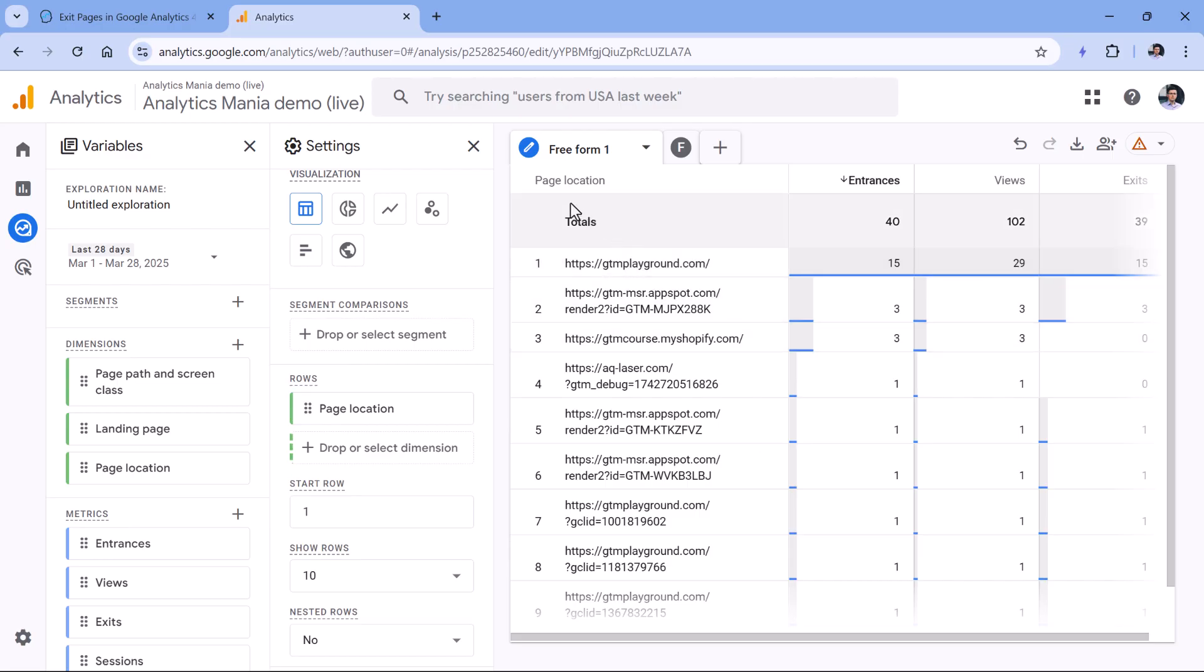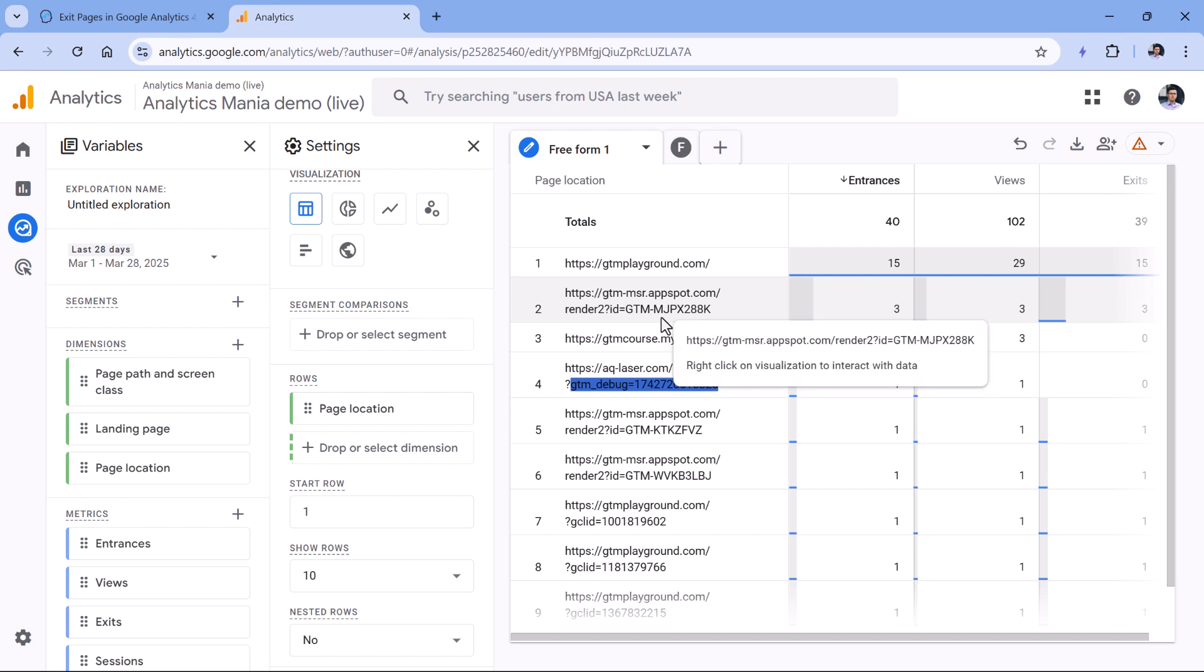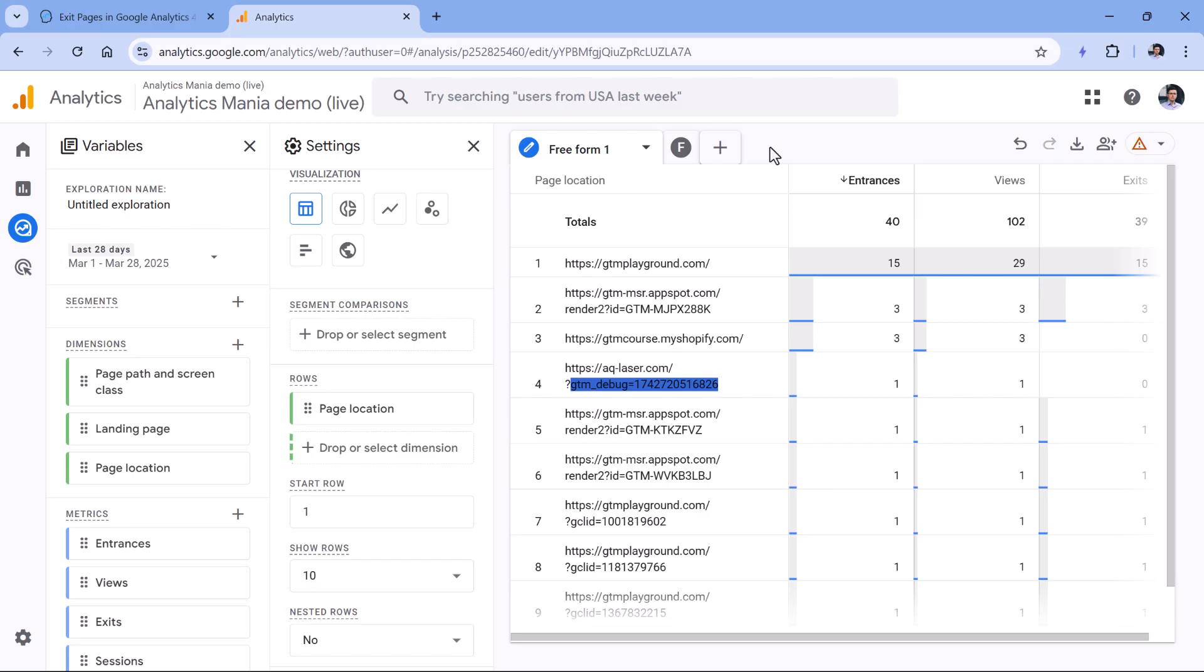Of course, keep in mind that page location includes other things as well, such as query parameters like GTM debug or whatever. So you will have many more rows in the report compared to the page path. But if a situation requires you to distinguish which domain is it, then this might be the approach that you need.